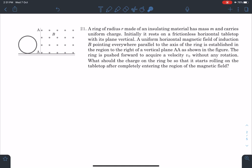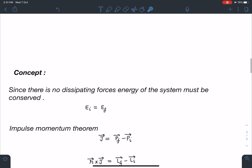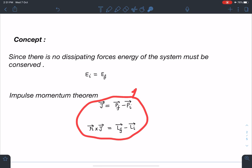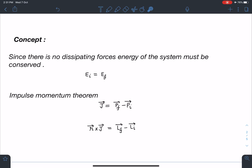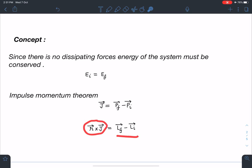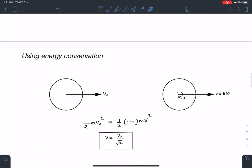It's a tough problem concept-wise. Since there are no dissipating forces, energy of the system must be conserved — that is one of the key ideas we are going to use. We will also use either angular impulse or linear impulse definitions, where impulse equals P_final minus P_initial, and angular impulse equals final angular momentum minus initial angular momentum.